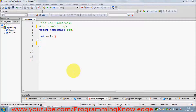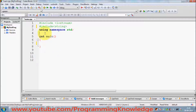Hello guys, welcome once again. In this video I'm going to teach you what function templates are and how we can use function templates in C++. First of all, what are templates? Templates are the foundation of generic programming. For example, if you want to make your program more generic in order to increase the usability of the program, then you use templates.